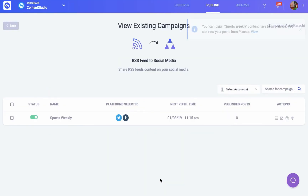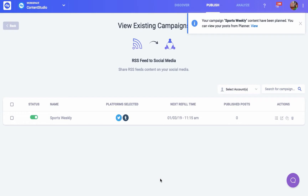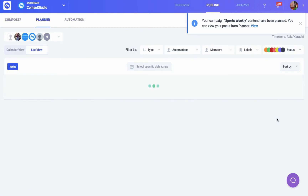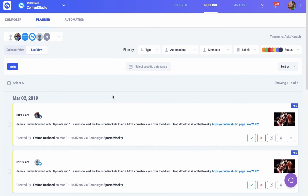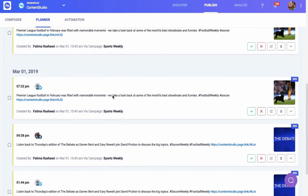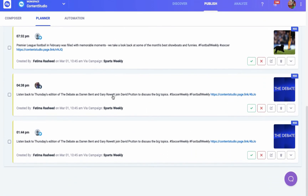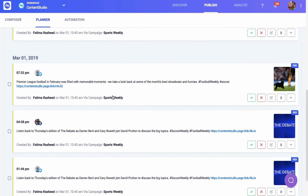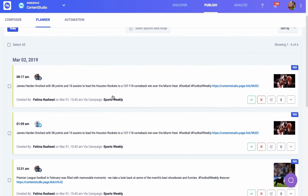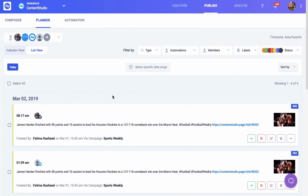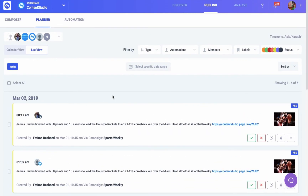Once your campaign is created, you can view the scheduled posts for each platform. For each day, according to your queue, three posts have been scheduled, which is the number you chose while creating the campaign.